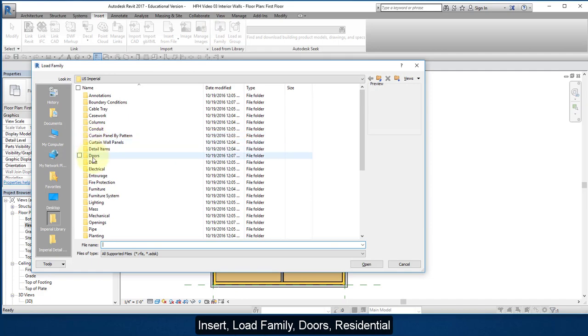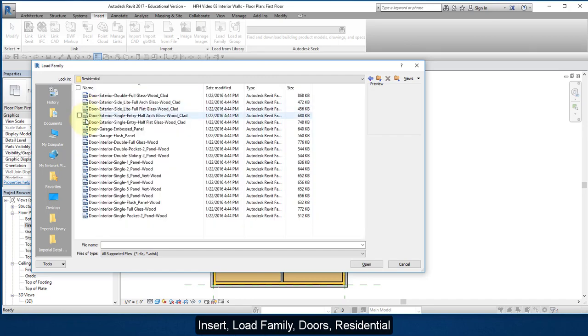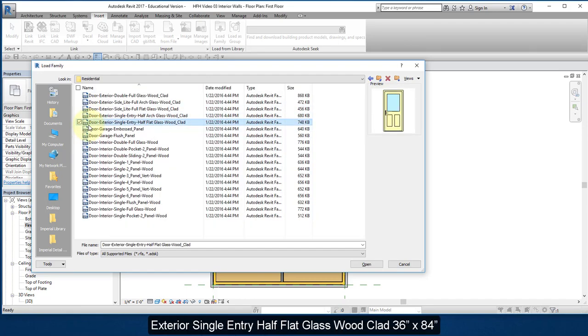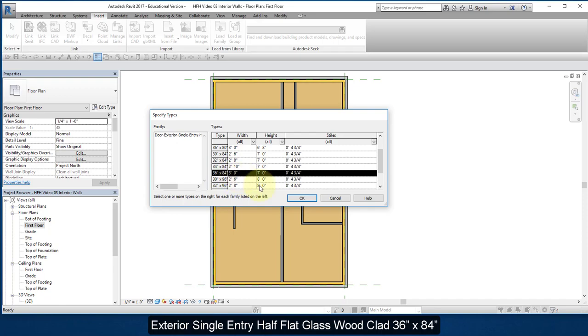Select Doors, select Residential, and choose this door. Select this size, 36 by 84, select OK.